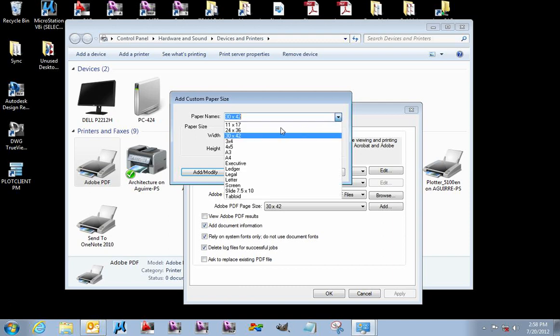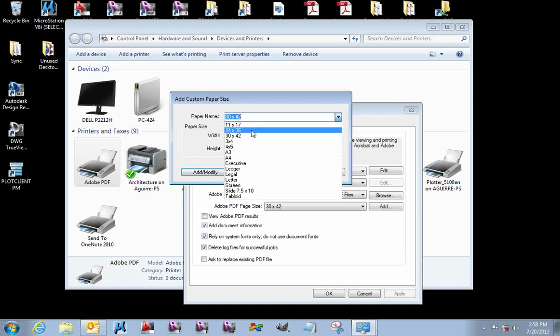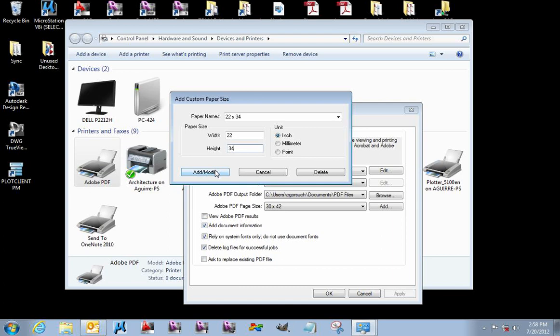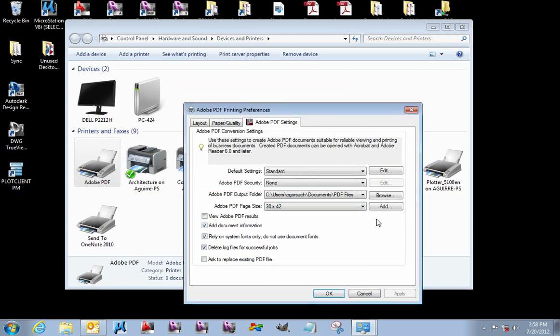I'm going to add a page size in here. What I don't have is a 22x34, an ANSI D size, so I'm going to add that page size. You can see I already have a 24x36, but I'm going to add a 22x34. I'm going to set its width and its height accordingly. I'm going to click the Add button, and there it is. I now have a 22x34 inch page size that can be used when creating PDFs.